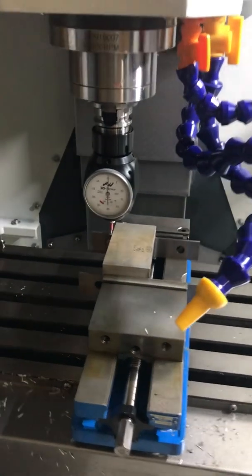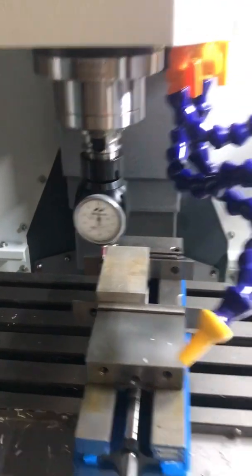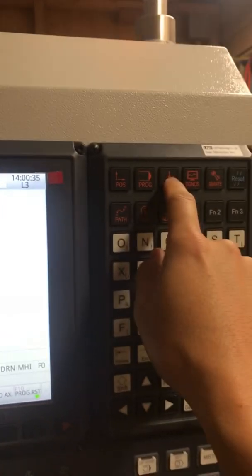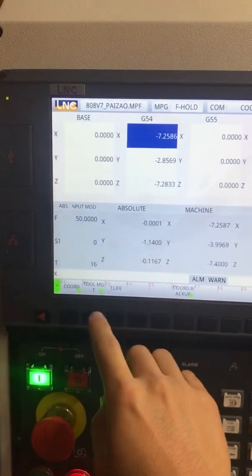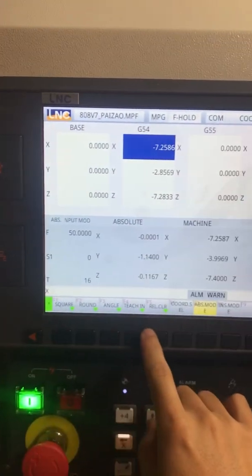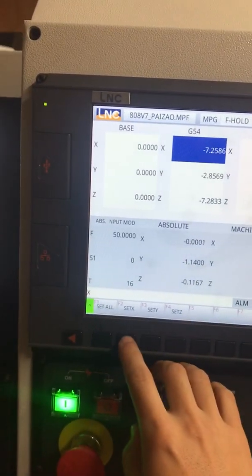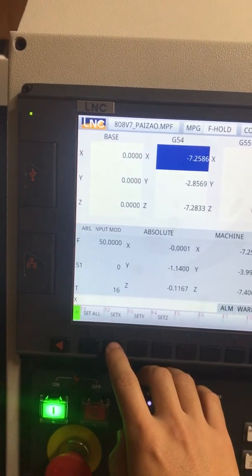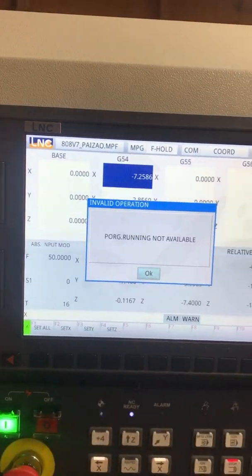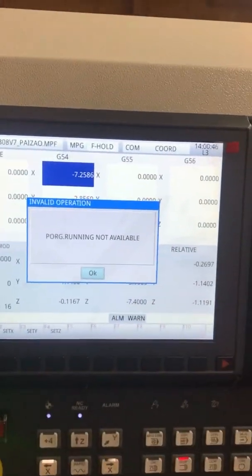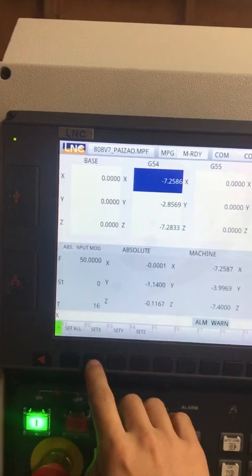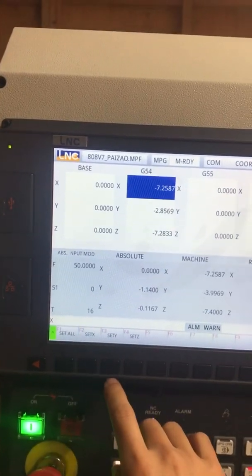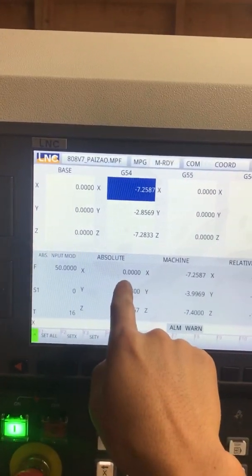Okay, so that is X0. Now you want to go to offsets, and then coordinates, teach in. I think it was set X. Well, if you get this error message, it just means you have to reset. Set X. So your absolute should be 0. That's correct.